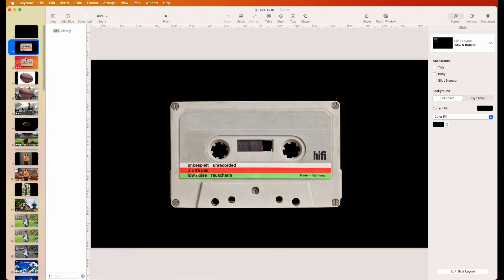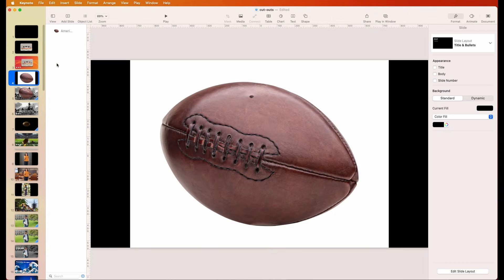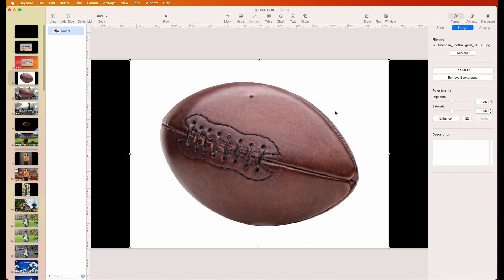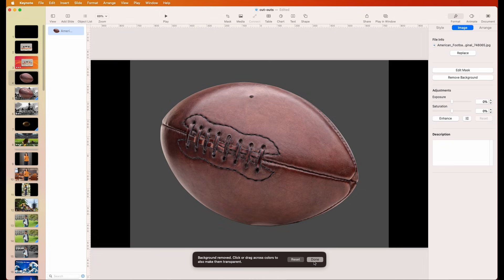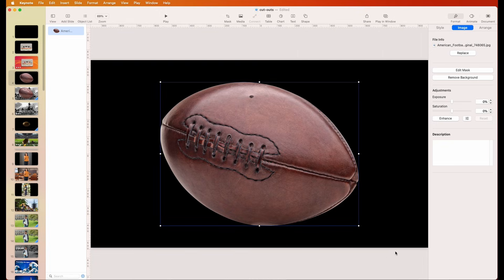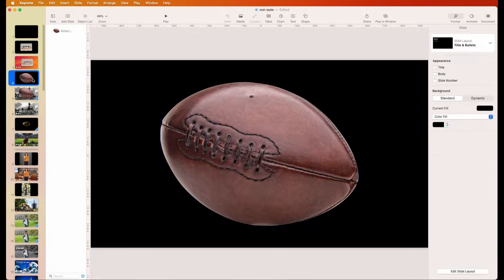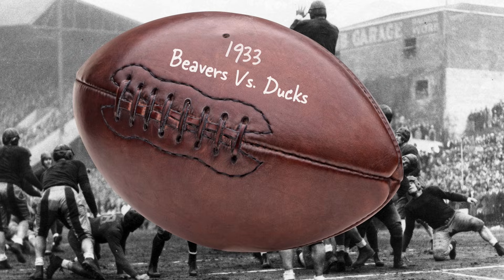Now how about this vintage American football image? Again it's all white background. Click on the image, go over to Remove Background — you could adjust it more, but that's good enough. Hit Done, and there it is.